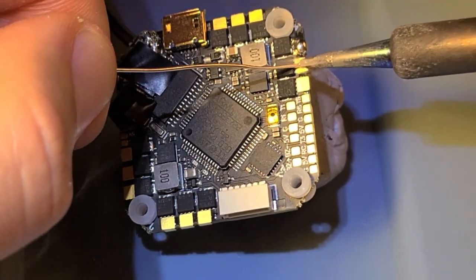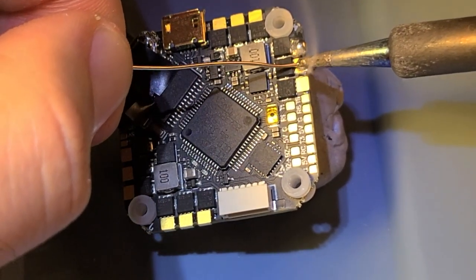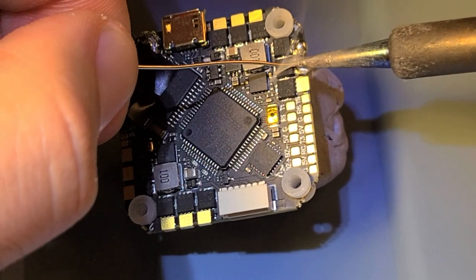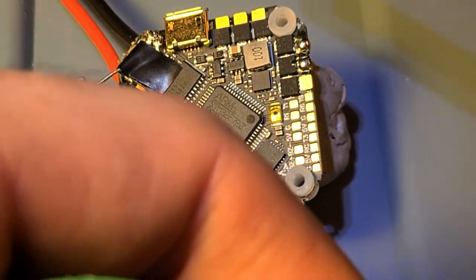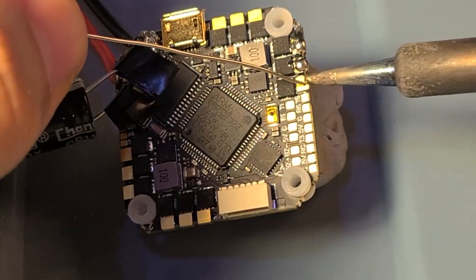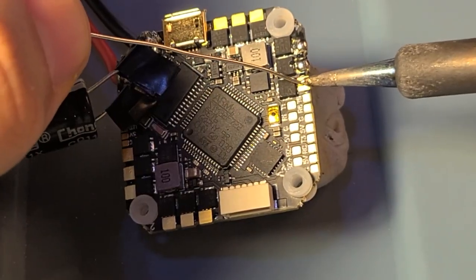Here's one example of soldering up motor pads. You want to solder up all 12, pre-tin all 12 of those.